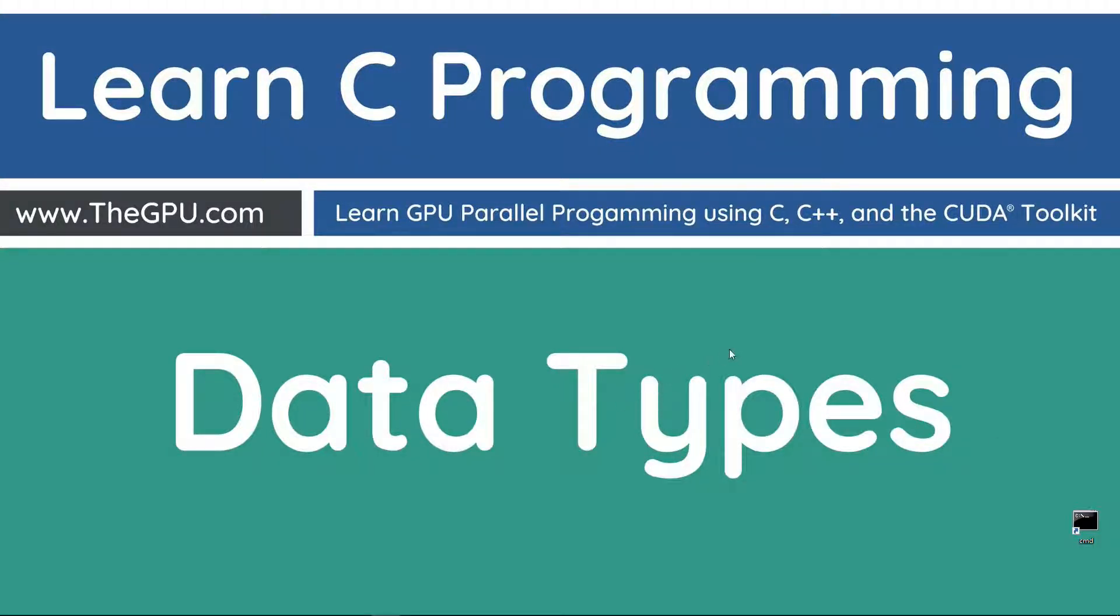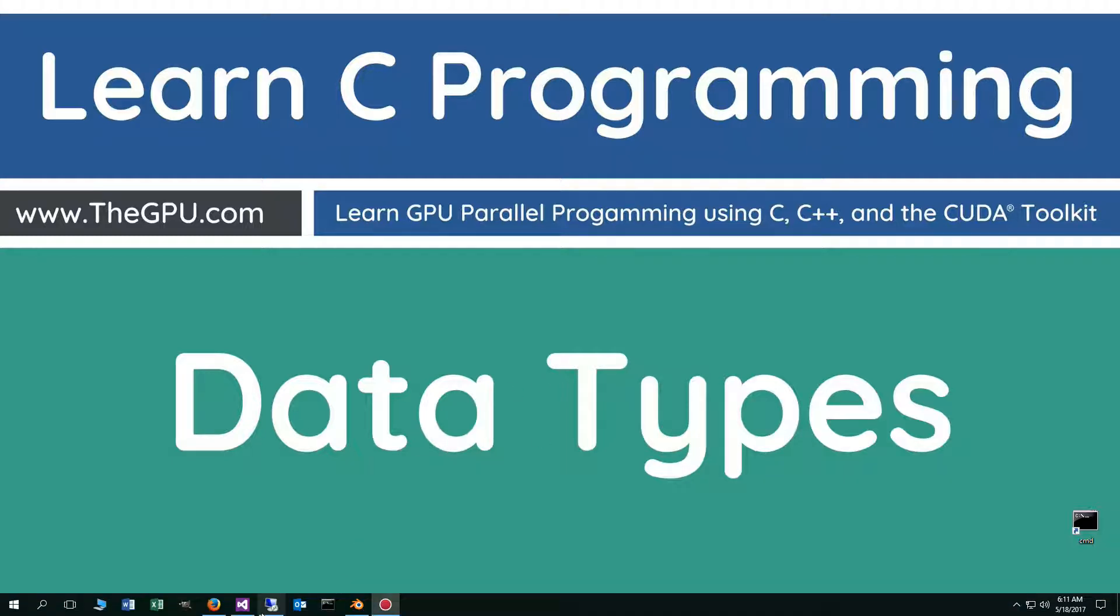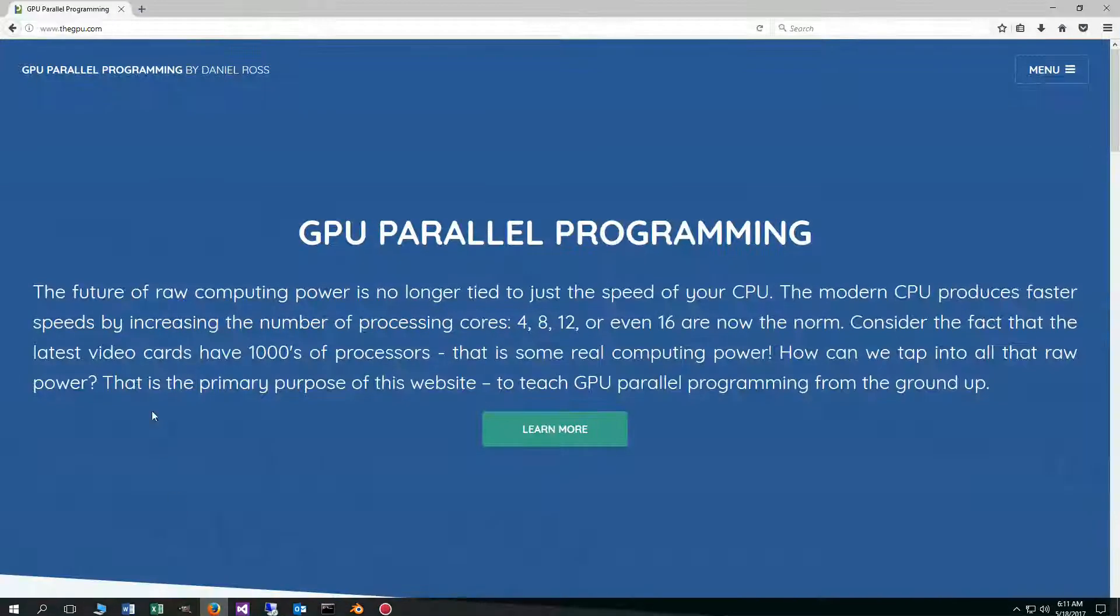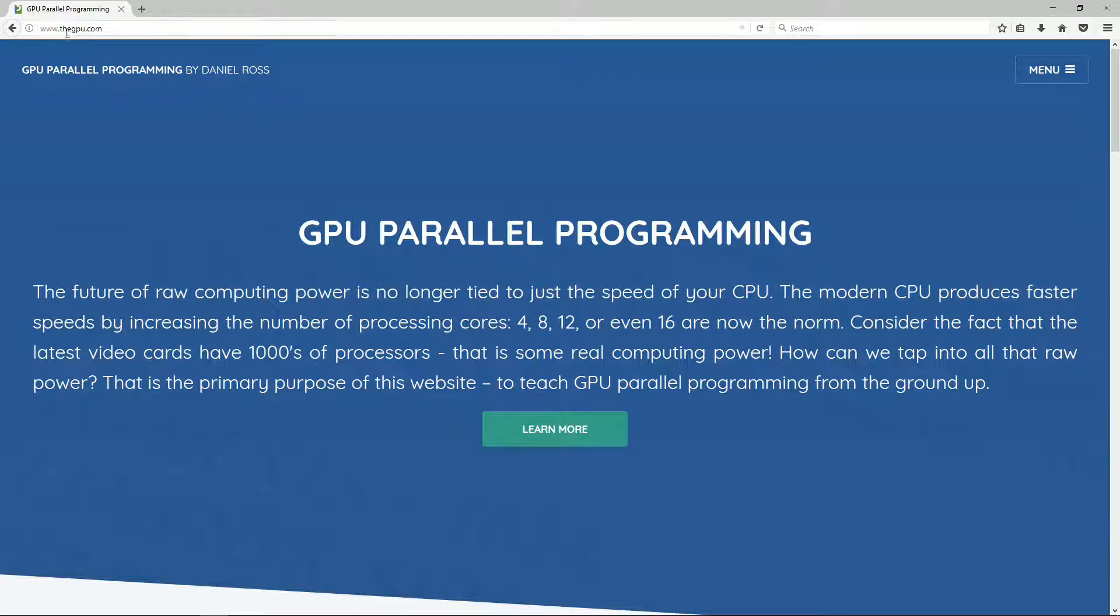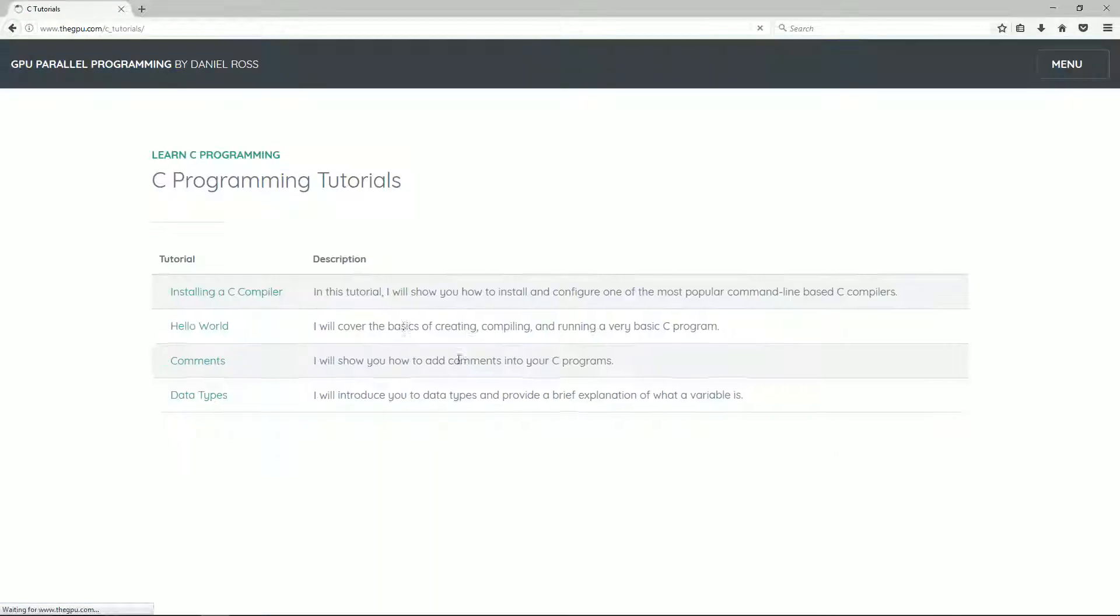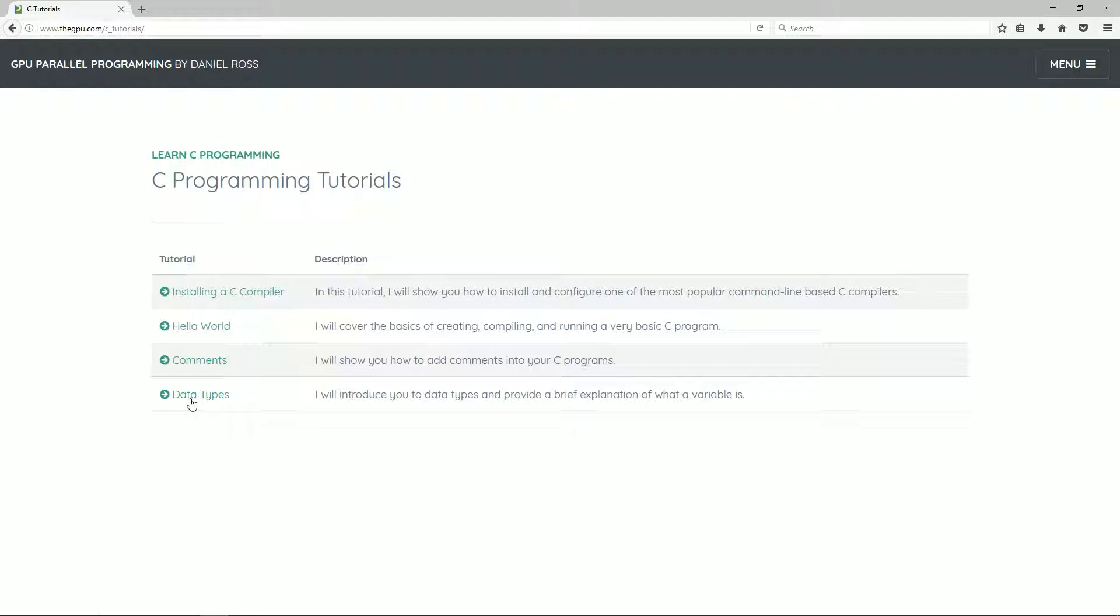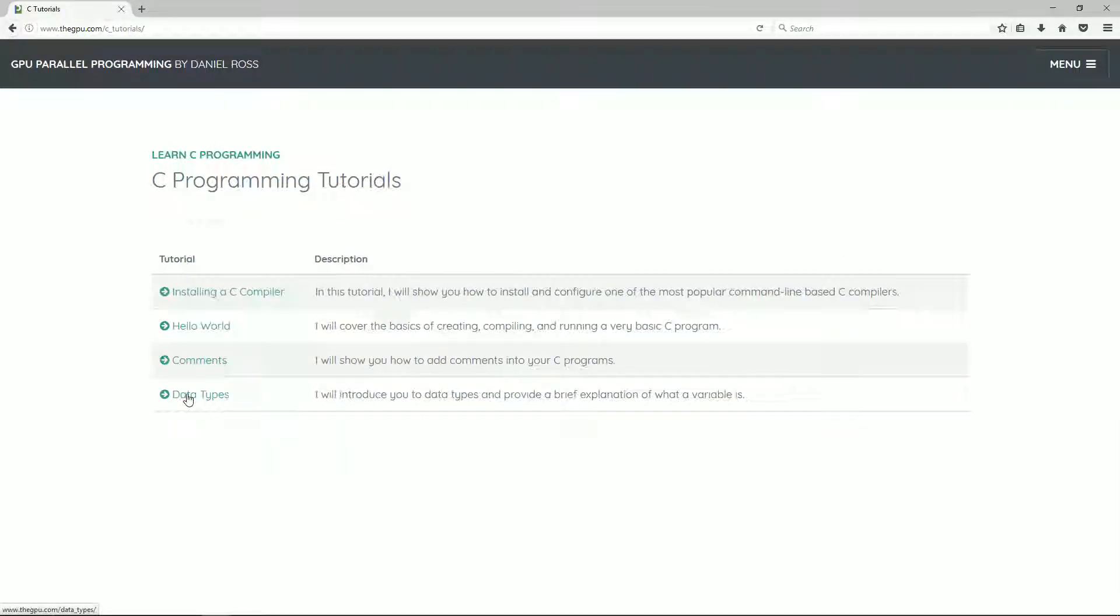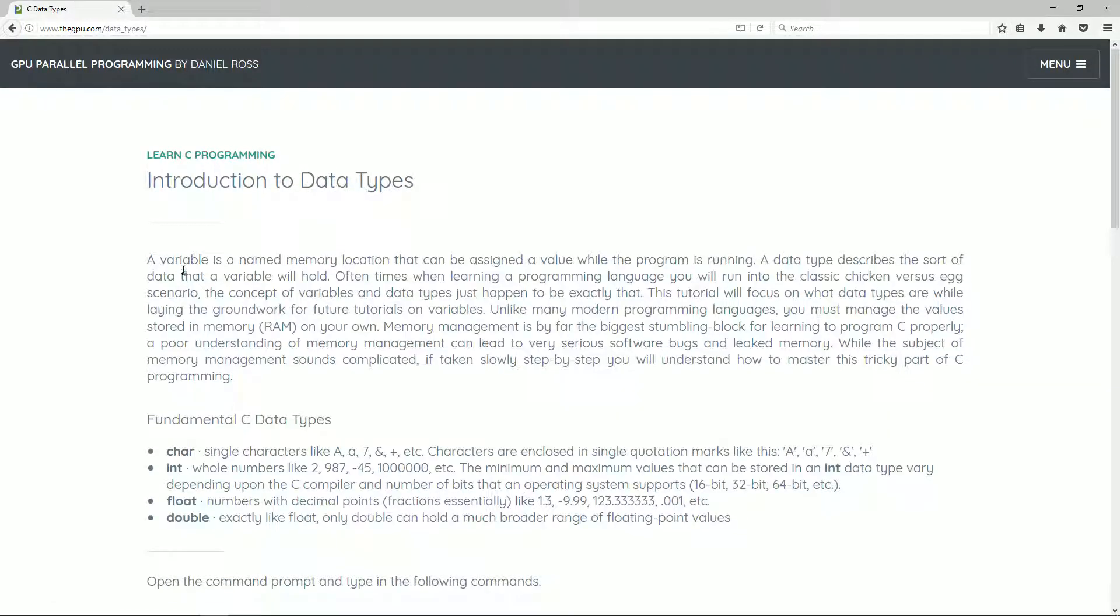Hello, everybody. I'm Dan. In this tutorial, I'm going to be talking about the fundamental data types of the C programming language. Let's go ahead and open up our web browser to my website, thegpu.com, and select a menu and C tutorials. I'm going to click on data types here.